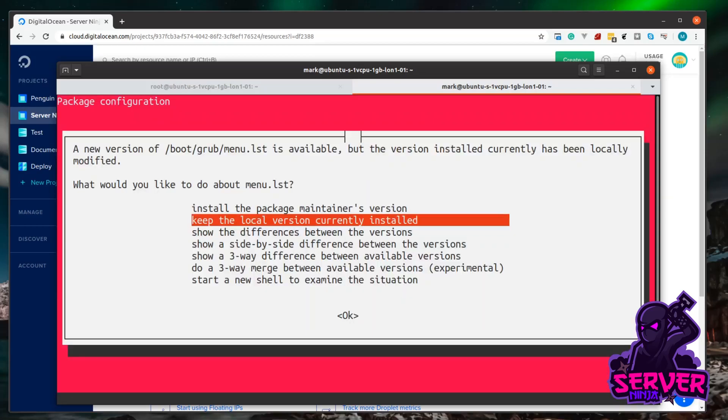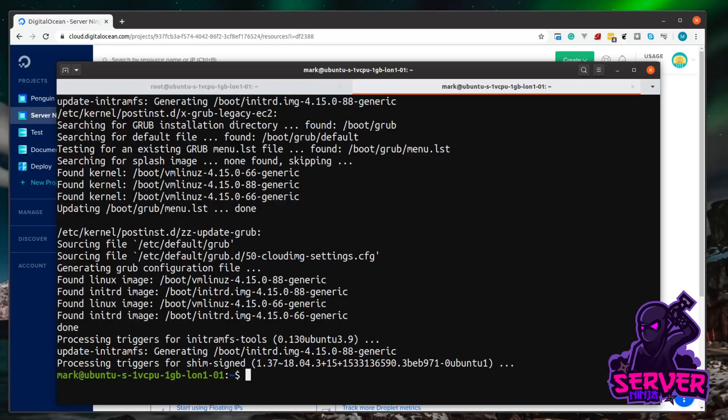Now you might get this message on DigitalOcean. So it's basically saying part of the system has been modified and the upgrade will overwrite it. Now this is a bit of code that manages the boot of the system. And DigitalOcean have modified this so it's easier for them to manage. But what we're going to do is just keep the local version currently installed. And there we go. That could take a few minutes depending on how out of date your system is.